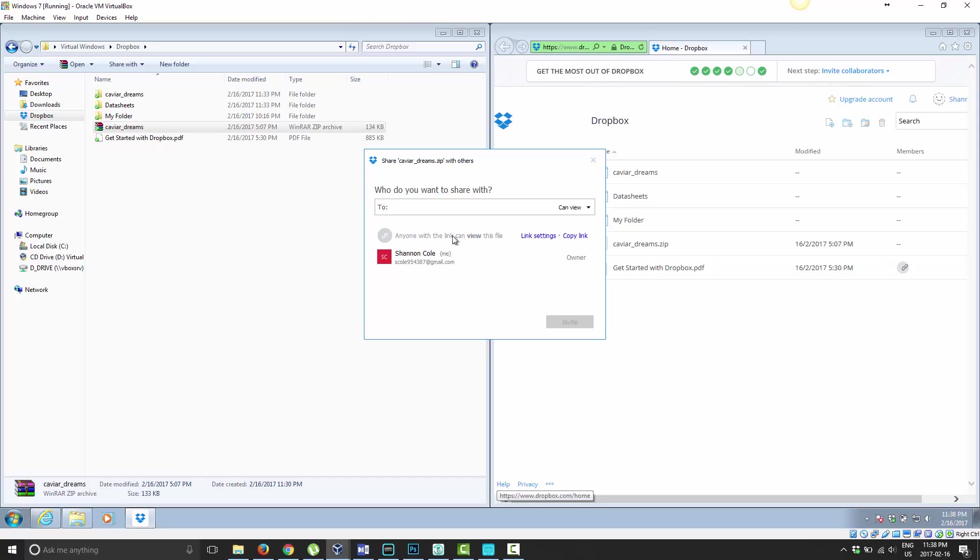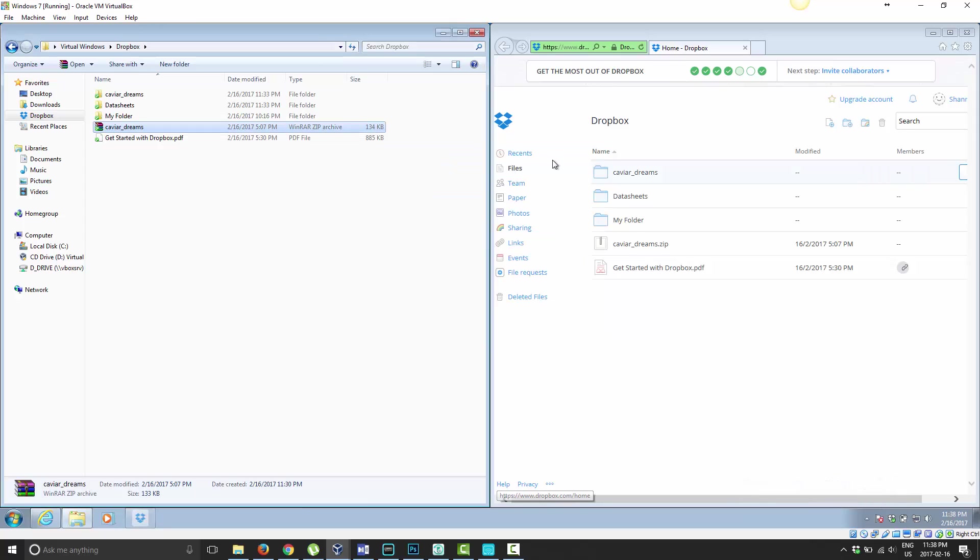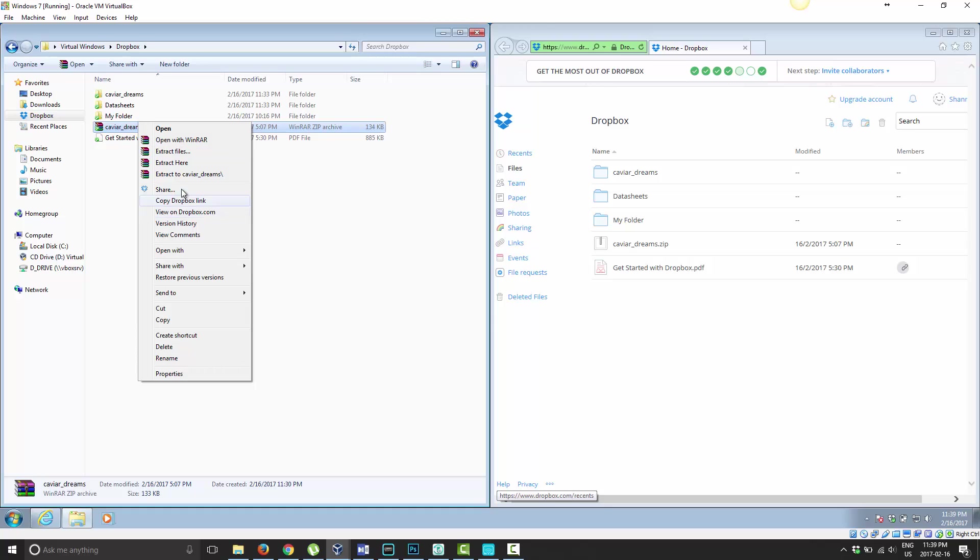Once you have this link shared, you go ahead and click Copy Link. When you copy the link, you can provide that to whoever you want to have access to that file. You can share it in an email, put it on a website, or whatever the case may be.